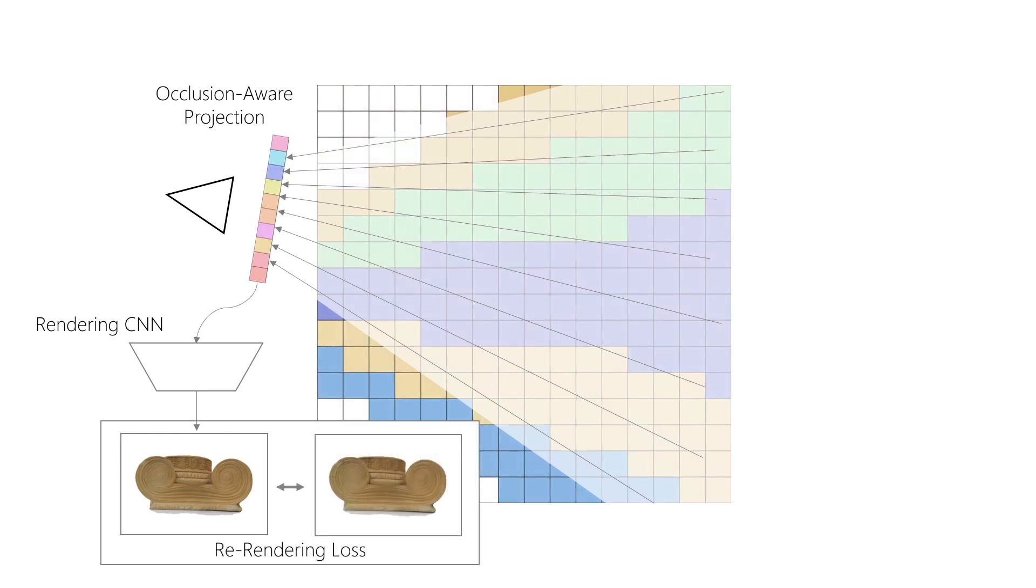We enforce closeness to ground truth with the combined L1 and adversarial loss. The whole architecture can be trained end-to-end, as all of these steps are fully differentiable and gradients can flow through DeepVoxels all the way back to the feature extraction network.